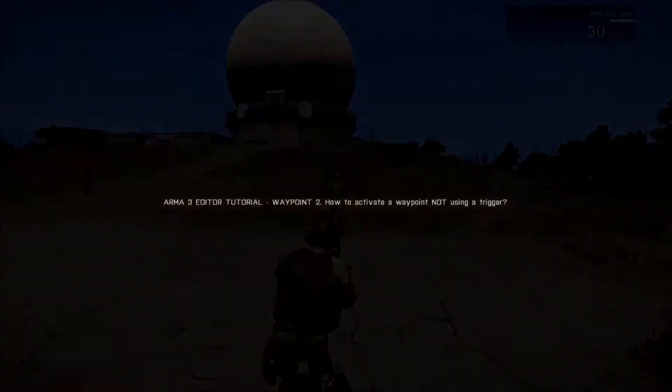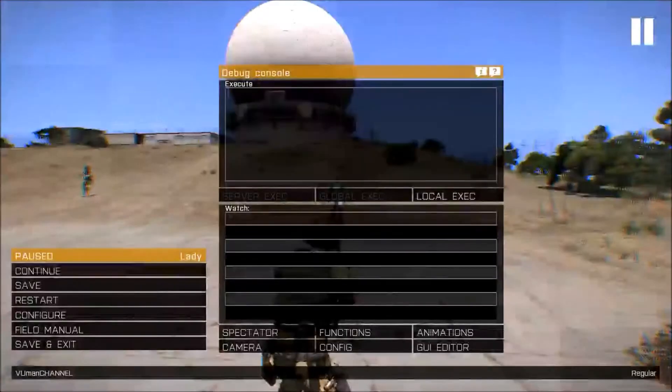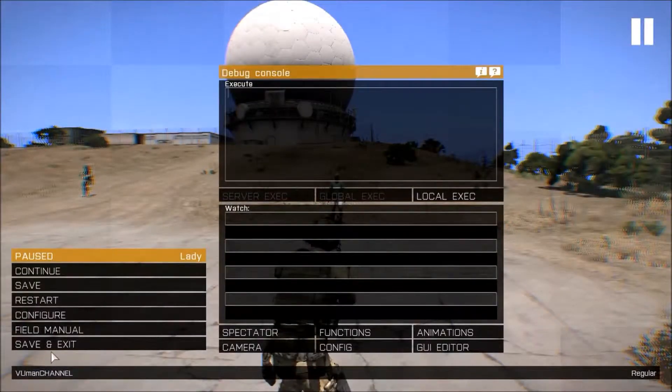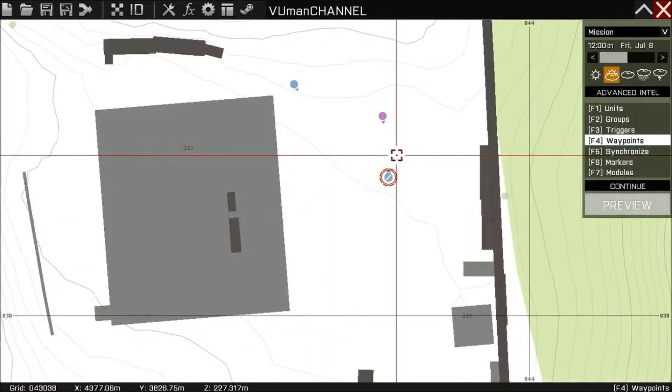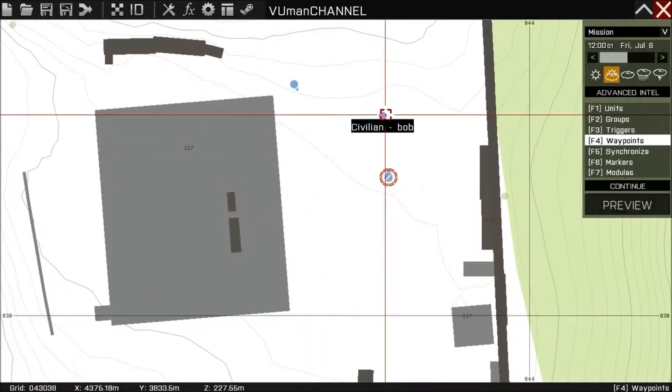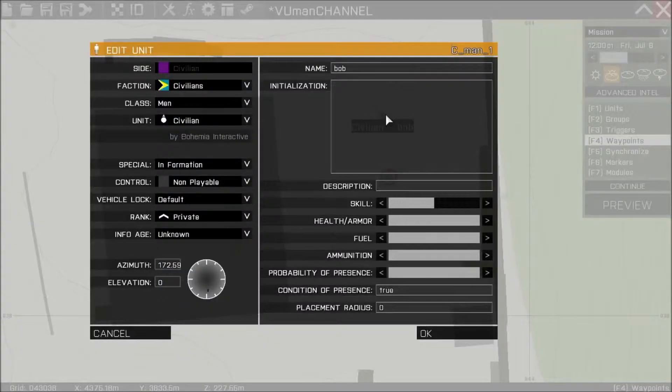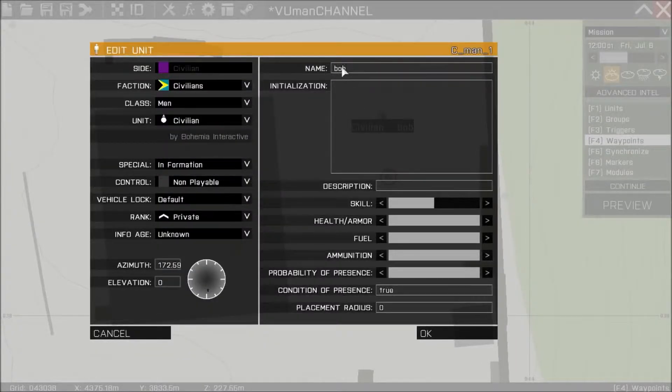Okay, let's start. Now we're gonna go to editor. We need to name this unit. For this example I use the name Bob.